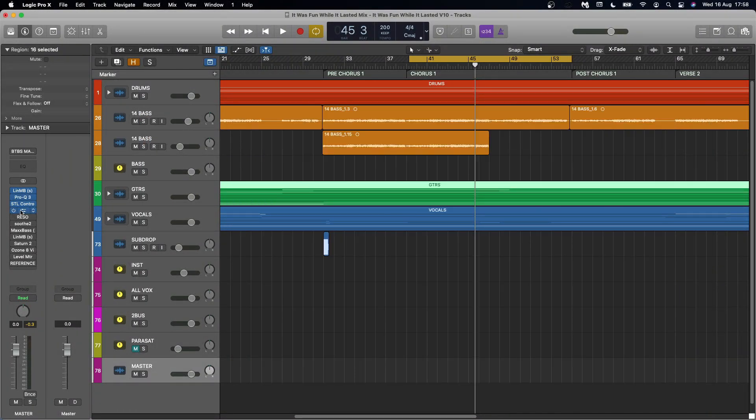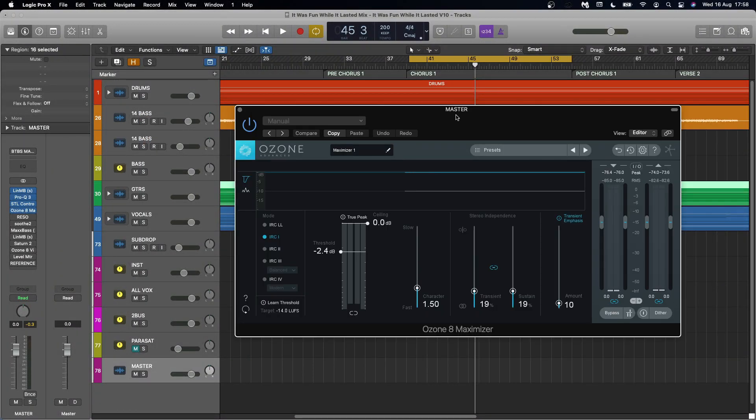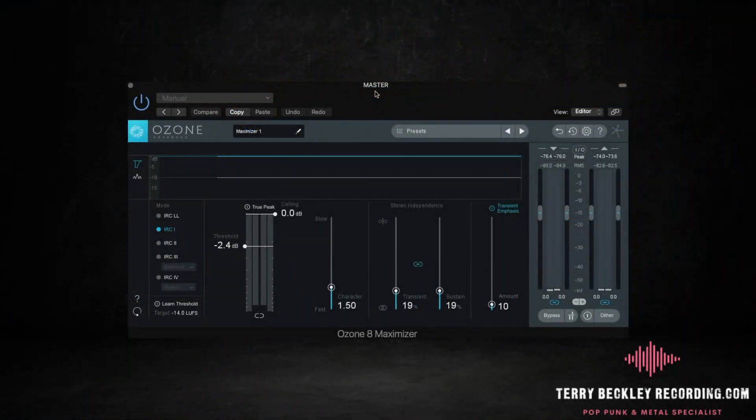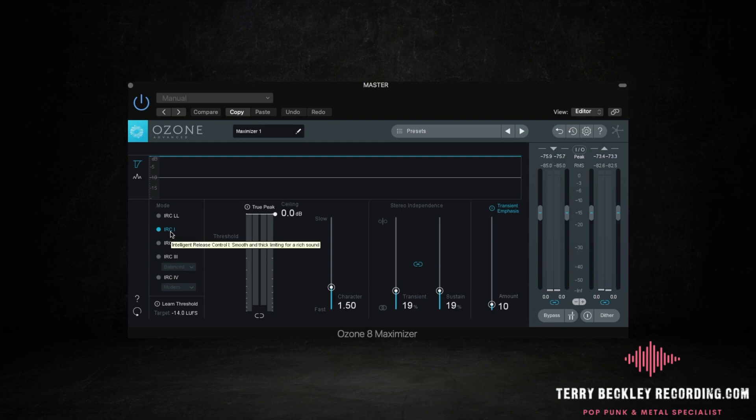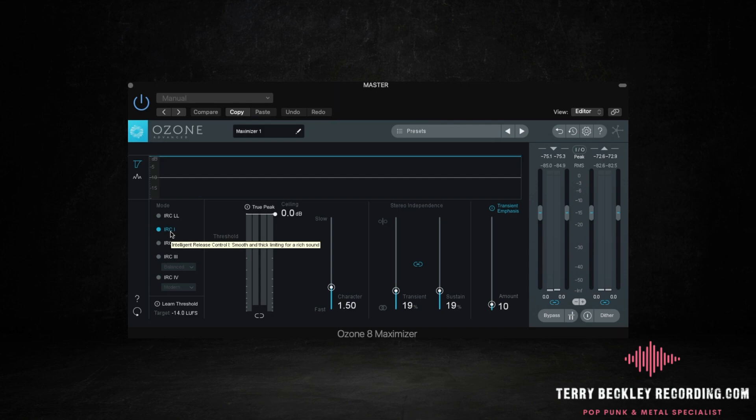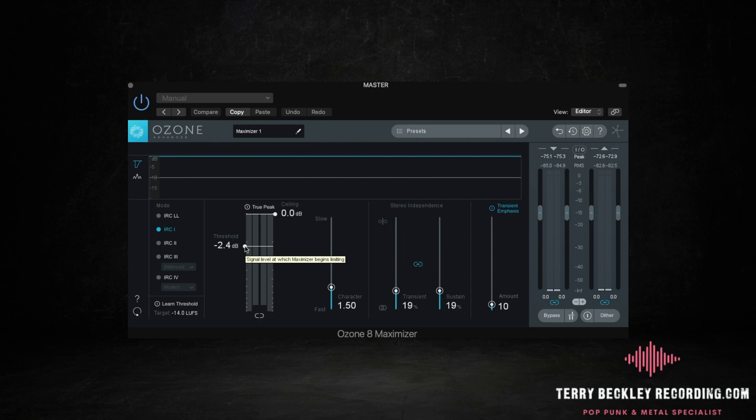And then I follow that up with the maximizer from Ozone. And this is the end of my loudness part of the chain. I use the IRC1 because I feel like it gives pop punk and rock stuff edge. The others are much smoother and you might find that that works best for what you do. But I want a bit more bite and grit. The IRC1 is a good mode for that. And I bring the threshold down till it starts to distort the music and then I'll obviously back it up and back it up until it sounds natural again.